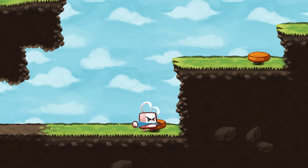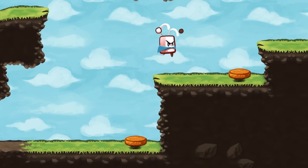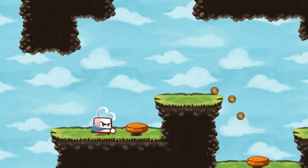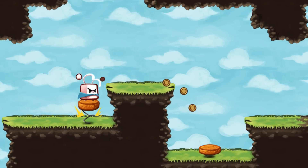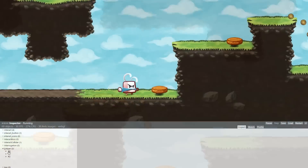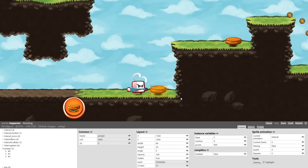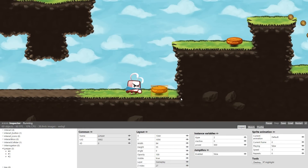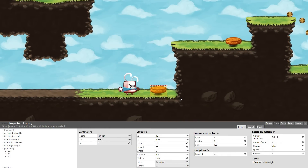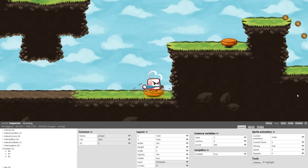Collisions are extremely useful beyond just stopping a character that hits an obstacle. We can use them to detect when a character moves to a certain area and trigger an event. How do we know if the player is in front of a door or walks over a switch? Most likely thanks to collisions.